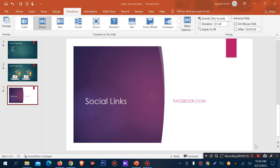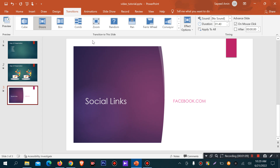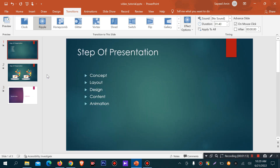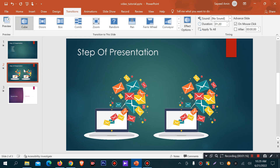This is a presentation that you have learned. You can make a professional presentation by Microsoft PowerPoint.